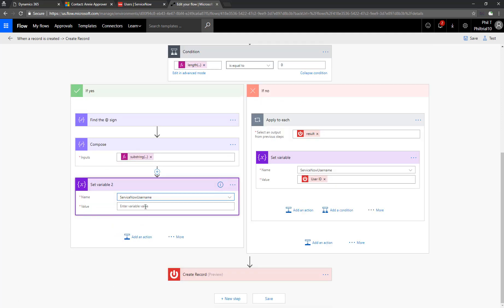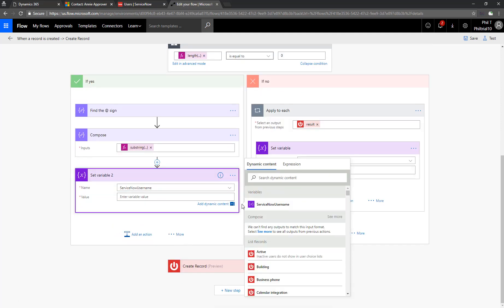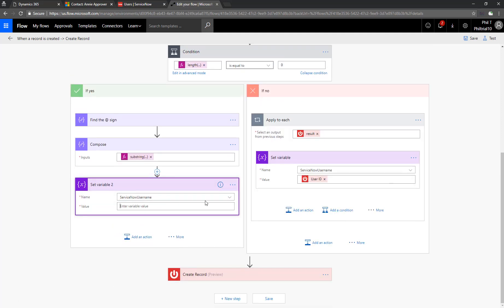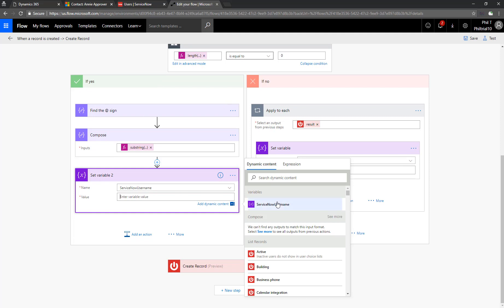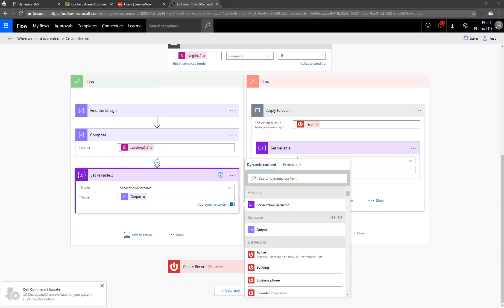Now we'll populate that to our ServiceNow username variable. And then when we create a record in ServiceNow, we can use that output there.